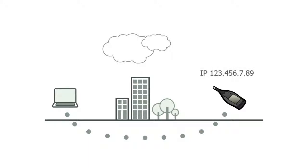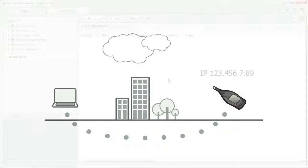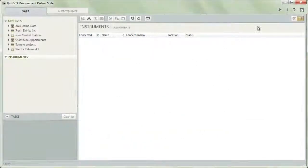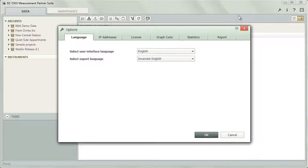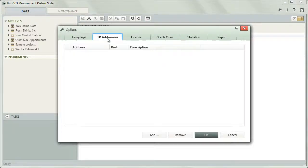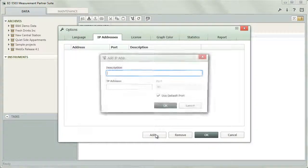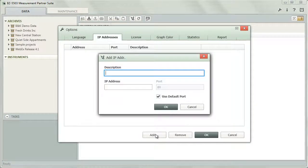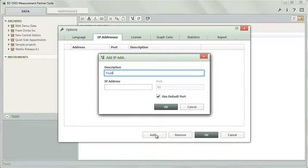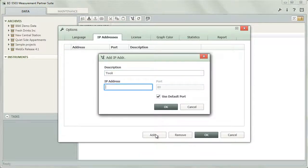All you need to do is tell Measurement Partner the instrument's IP address. To do this, open the Options dialog and select the IP Addresses tab. Then click the Add button and use the next dialog to enter a description and the IP address for the instrument to connect to.